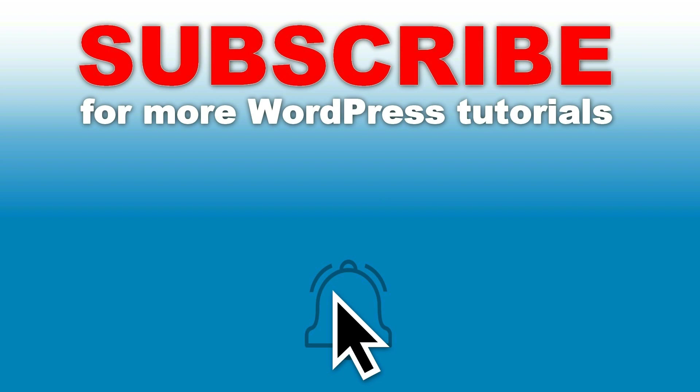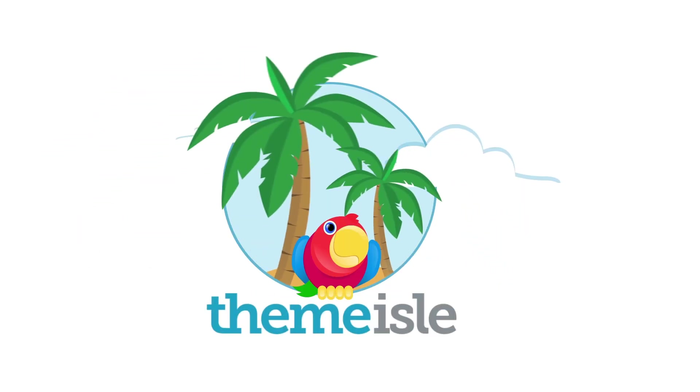You'll be notified every time we upload our latest tutorials about WordPress. Share them if you like what you see, hit the like button, and ask any questions in the comments below. Awesome, that's all. Thank you.